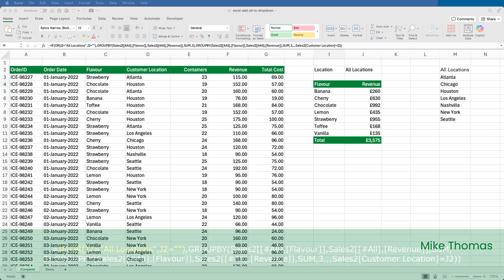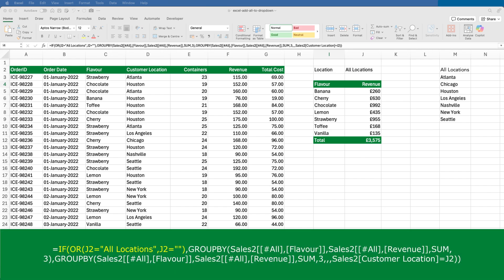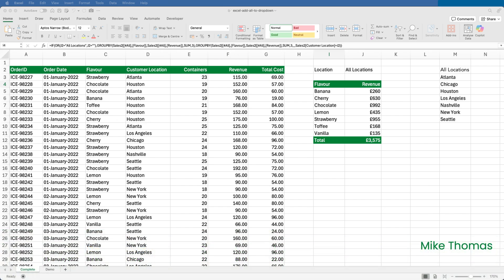The final step is to amend the GroupBy function. Instead of if J2 equals blank, I changed it to if J2 equals All Locations or J2 equals blank. And that way, if the user wants to make the cell blank to clear the filter, they can do.